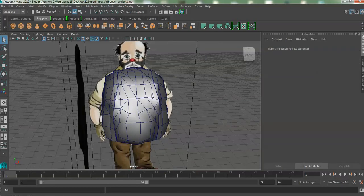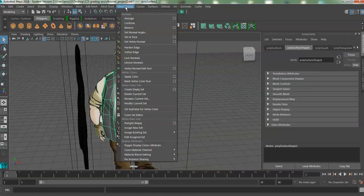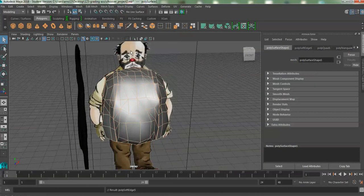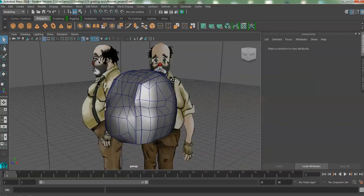Also, select your mesh, and make sure you have softened edges. It will look a lot better already.